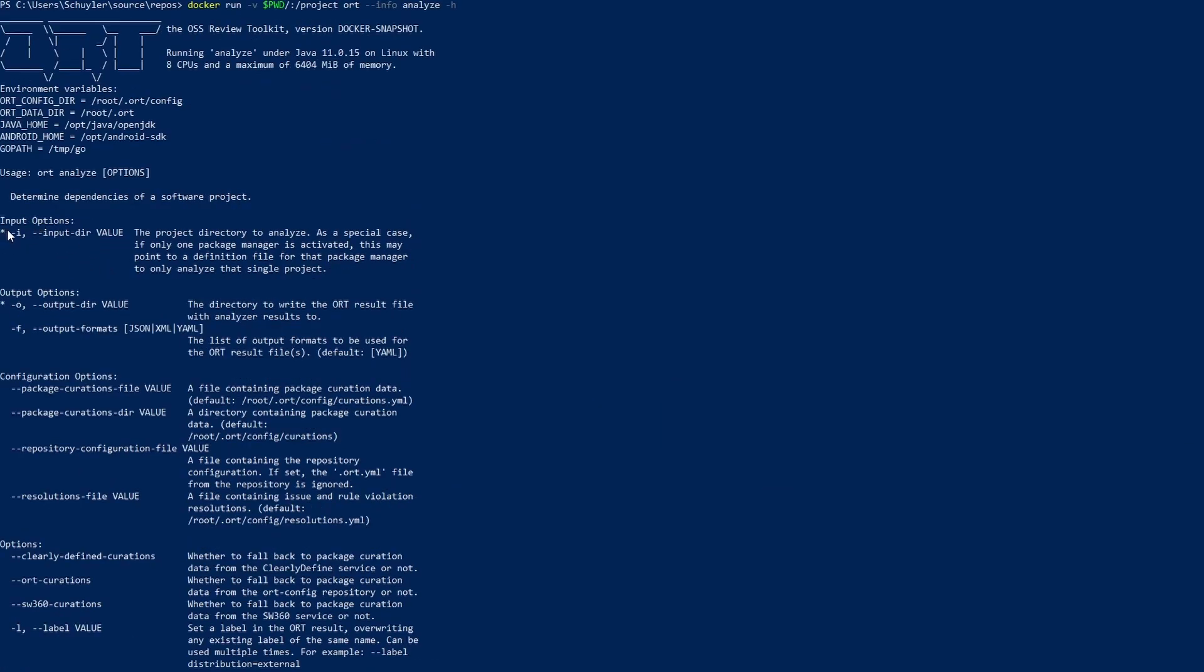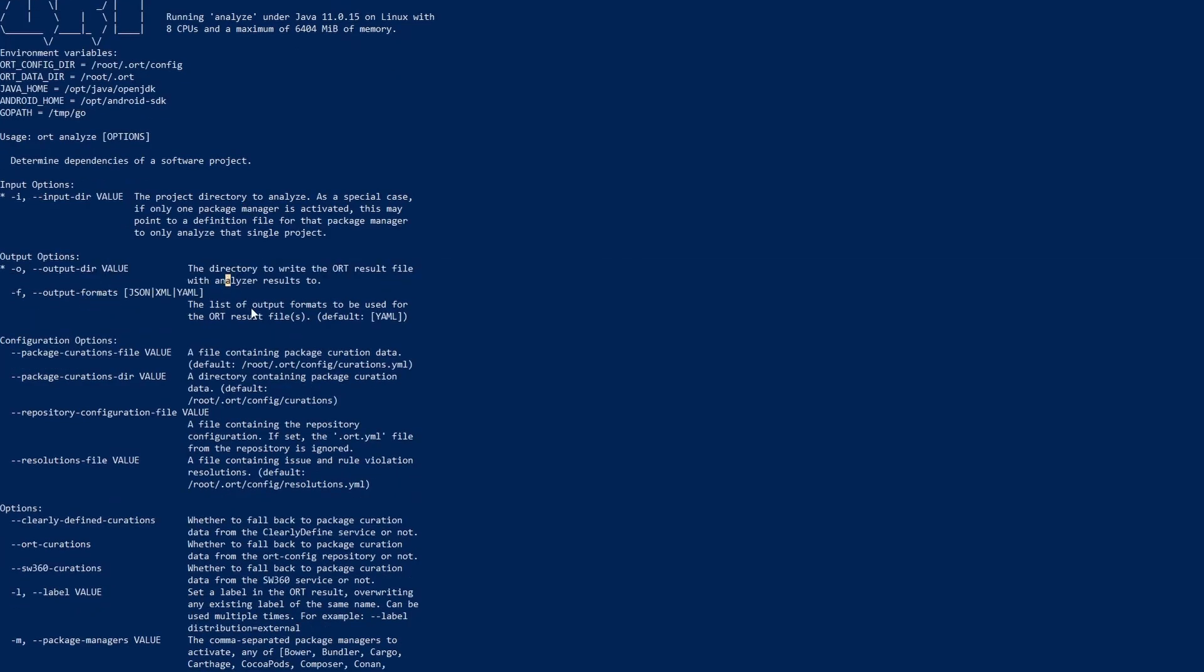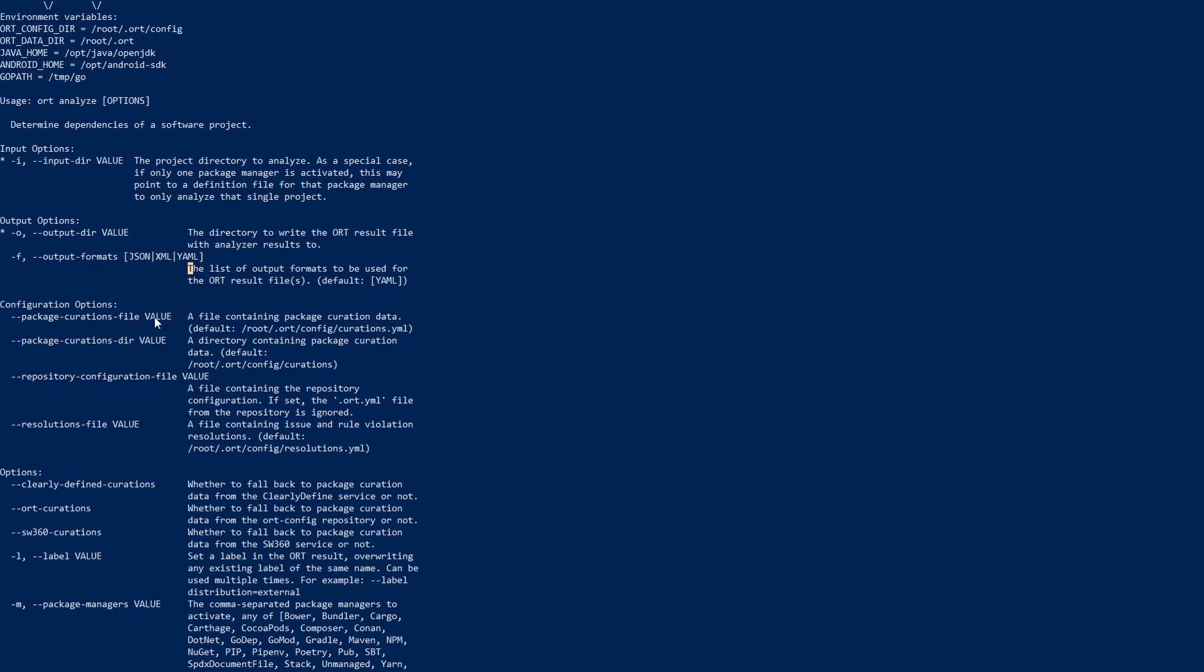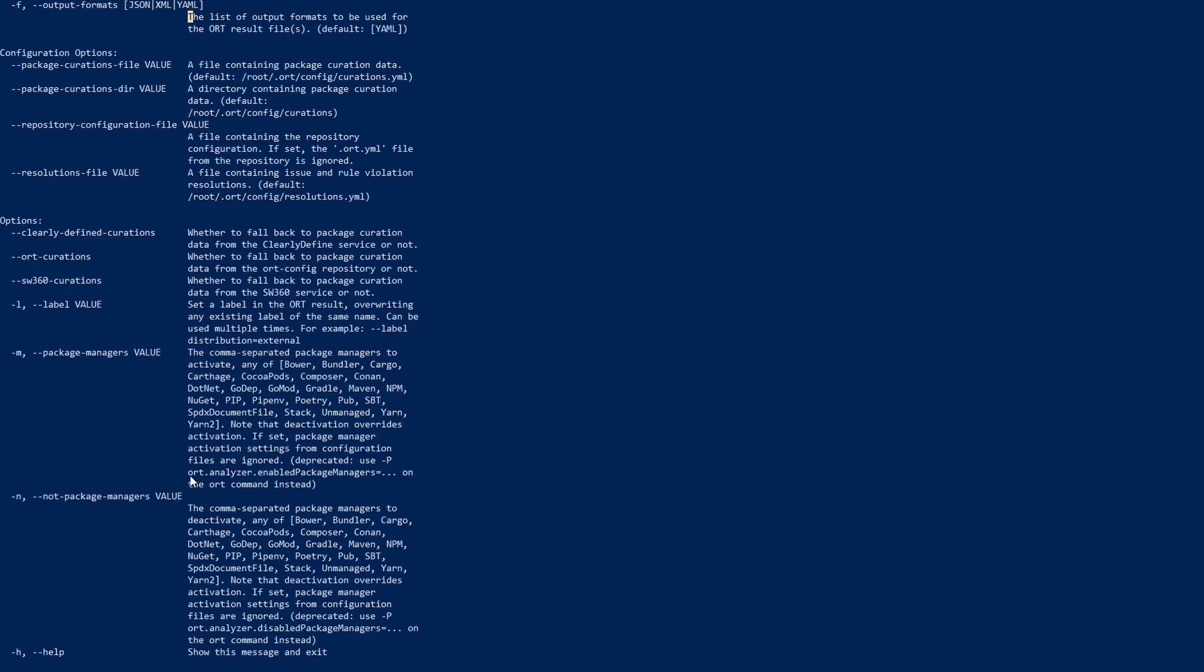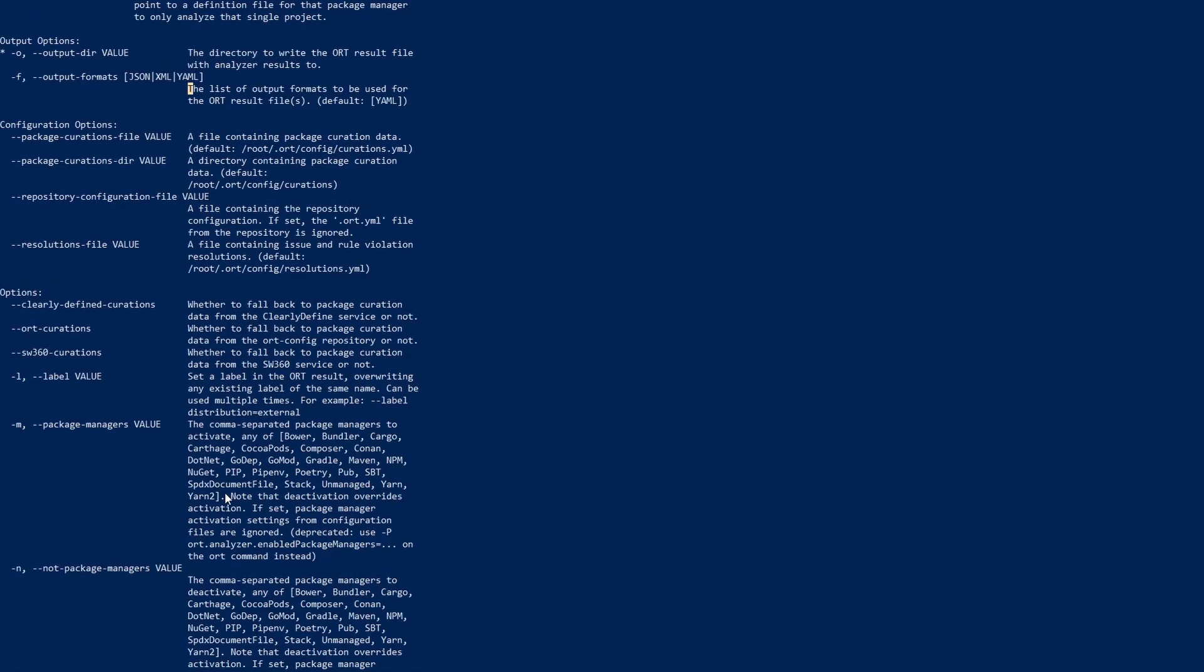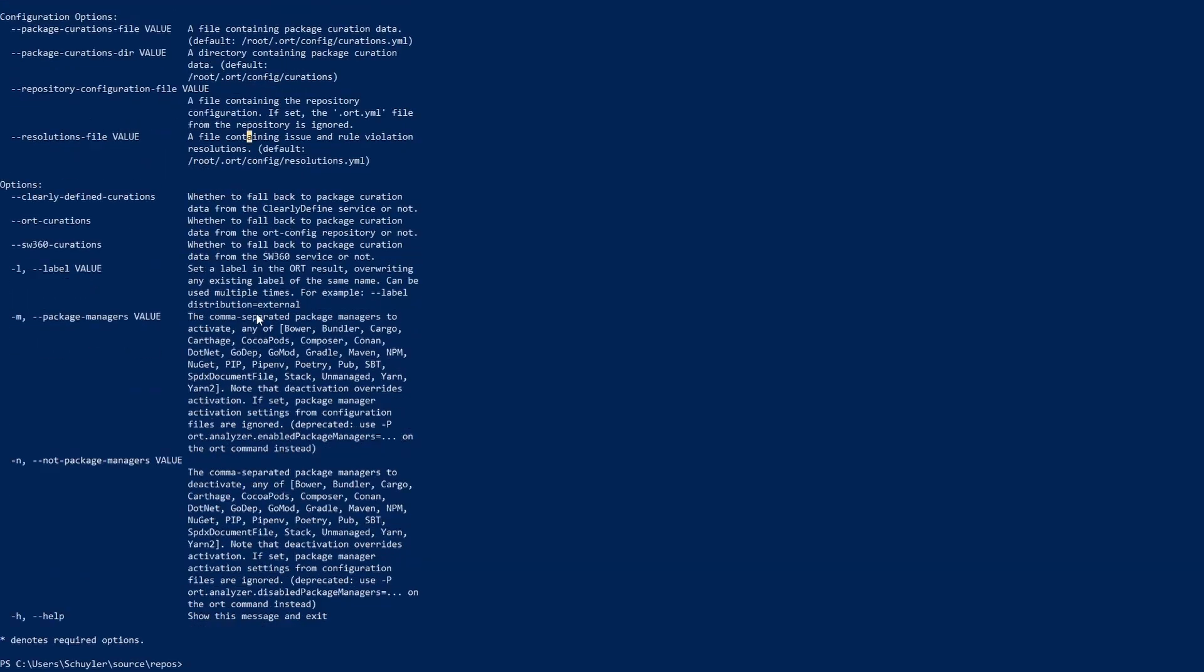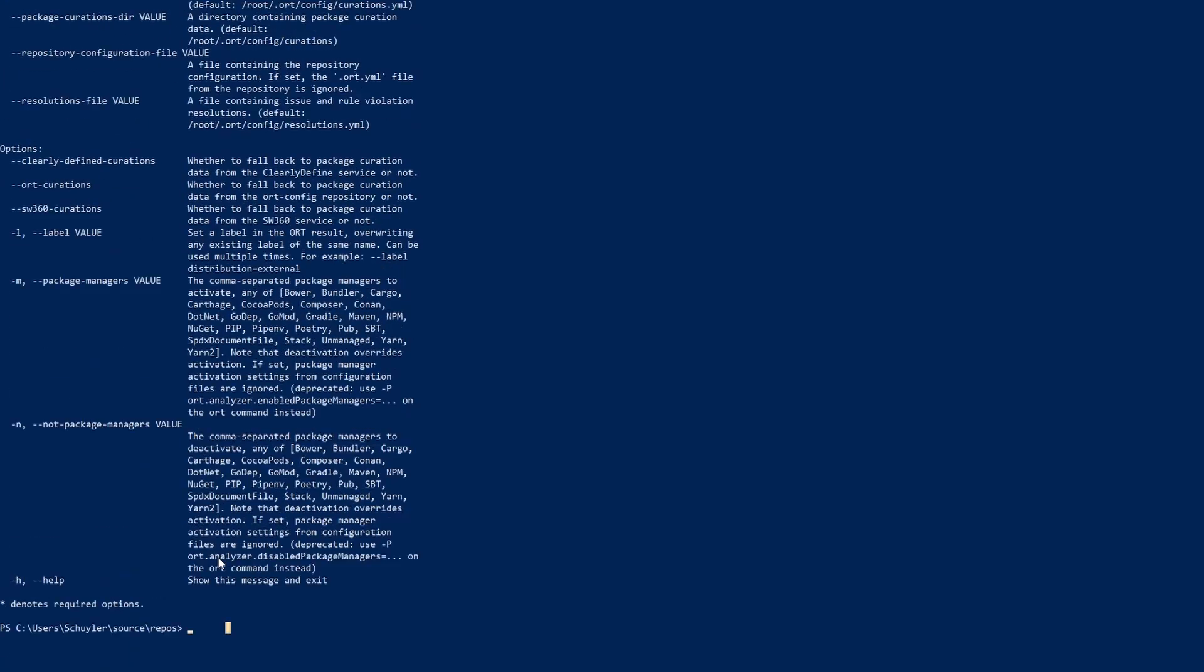The asterisk means that it is required so for the analyze command it requires a project directory to input and an output file path. It doesn't need a format but I will be adding that just to do something other than YAML. And then I'm not going to be doing any of these other configuration options because they are slightly more complex. But if you want you can read through them and if they apply to your needs you can do that.